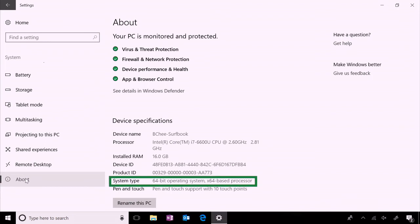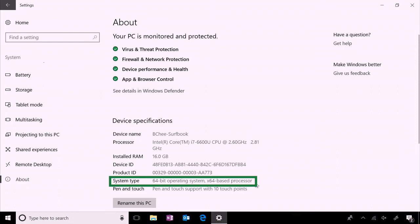We're looking for System Type to see which OS you have. And in this case, this is 64-bit.